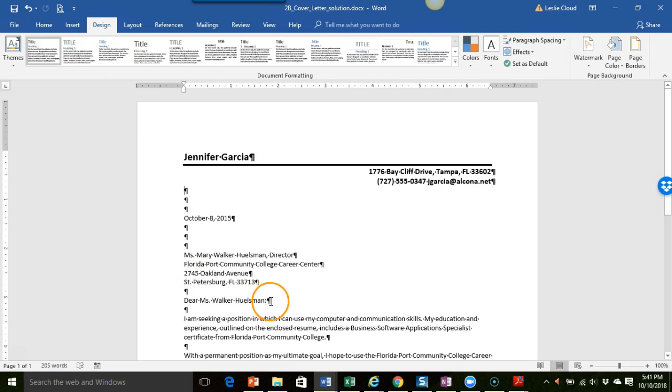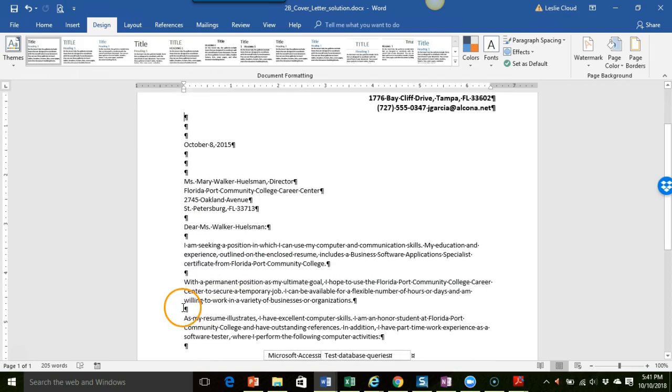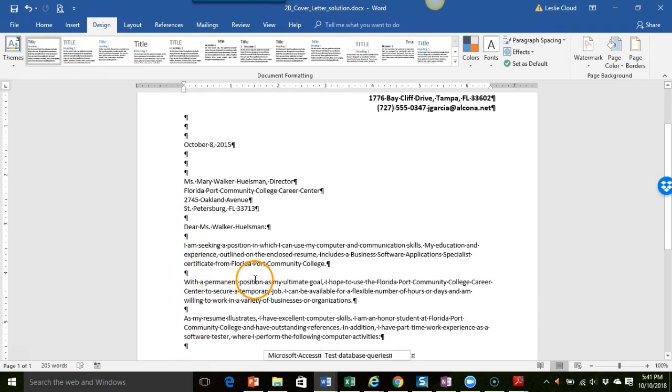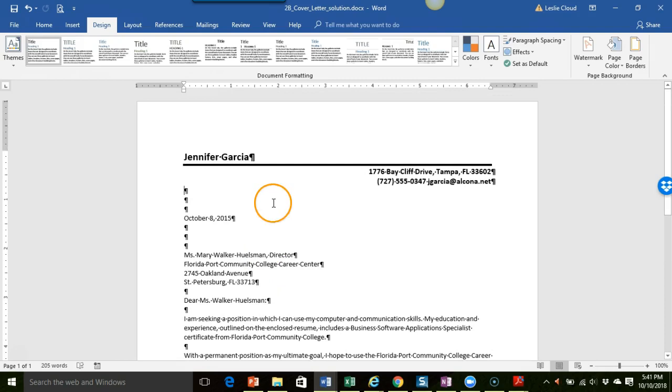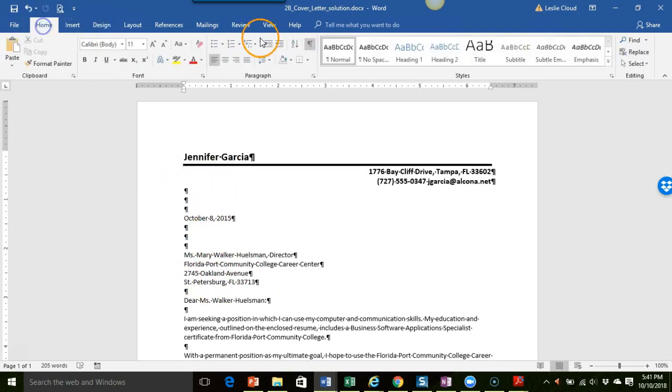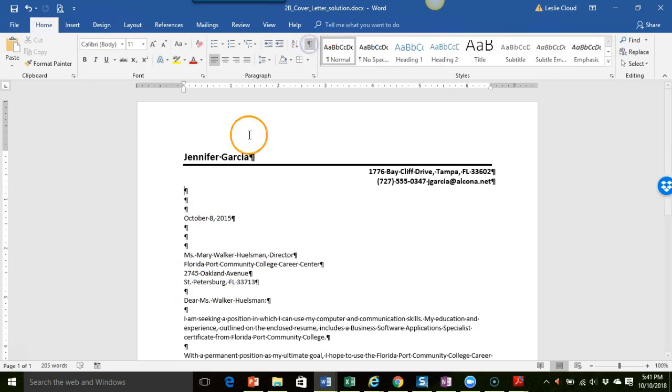Do take a look on page 147 figure 2.24 because that also shows you this type of spacing. So again make sure you have your show hide button clicked on so you can see it and then just adjust your spacing accordingly. So your date should be sitting off here by itself and then your inside address should start on the fourth line below the date.